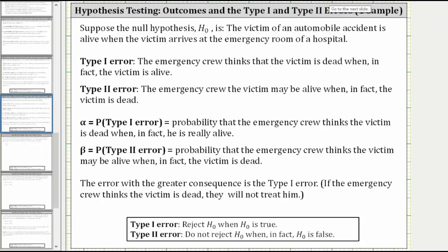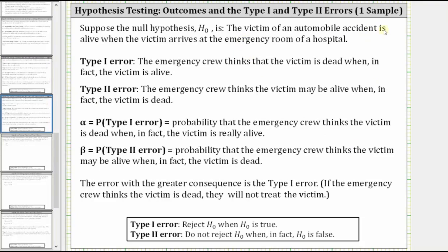Let's take a look at one more example. Suppose the null hypothesis is: the victim of an automobile accident is alive when the victim arrives at the emergency room of a hospital. The type one error is the decision to reject the null hypothesis when the null hypothesis is true — in this situation, the emergency crew thinks that the victim is dead when in fact the victim is alive. The type two error is the decision to not reject the null hypothesis when in fact the null hypothesis is false, which means the emergency crew thinks that the victim may be alive when in fact the victim is dead.